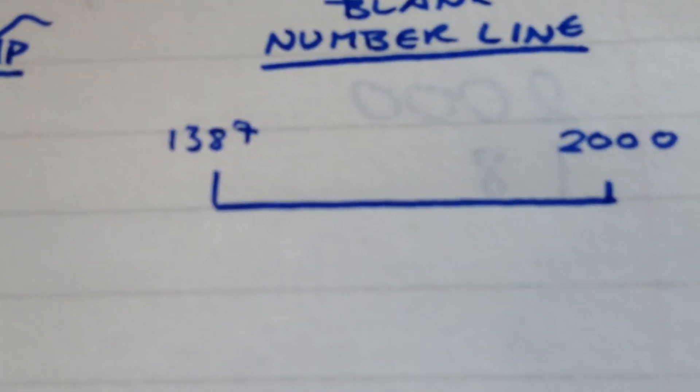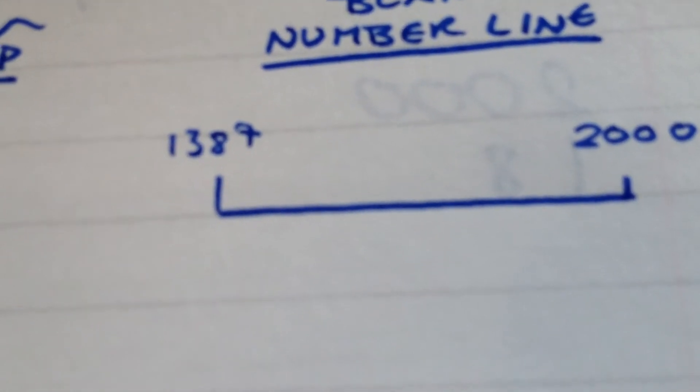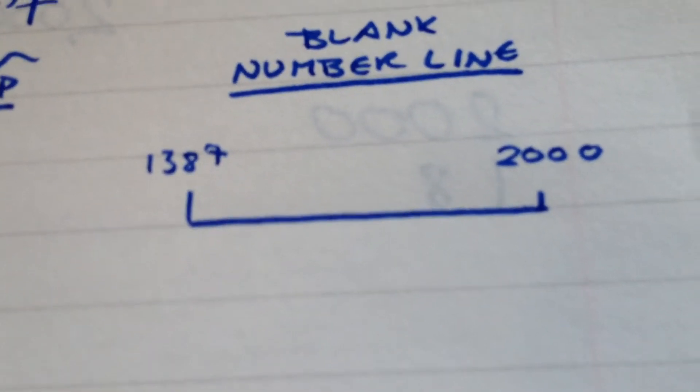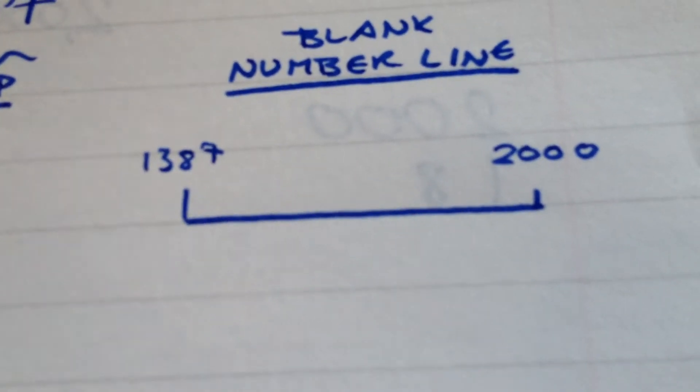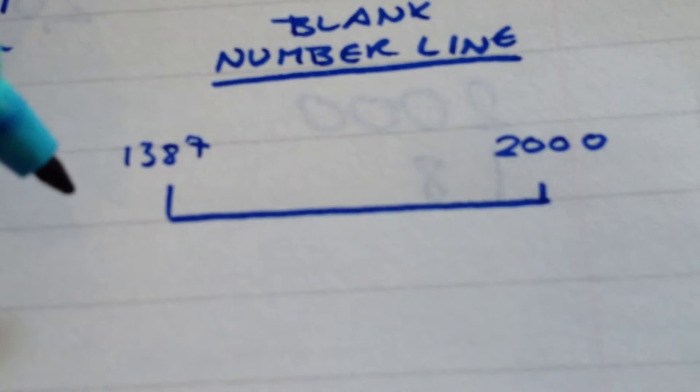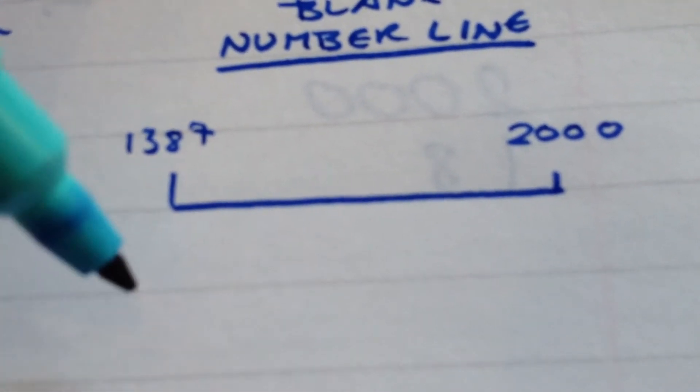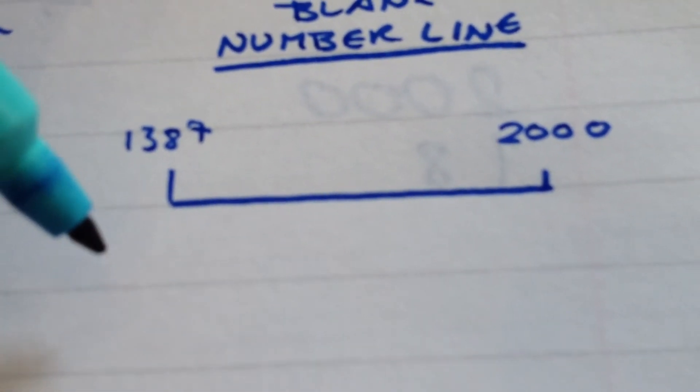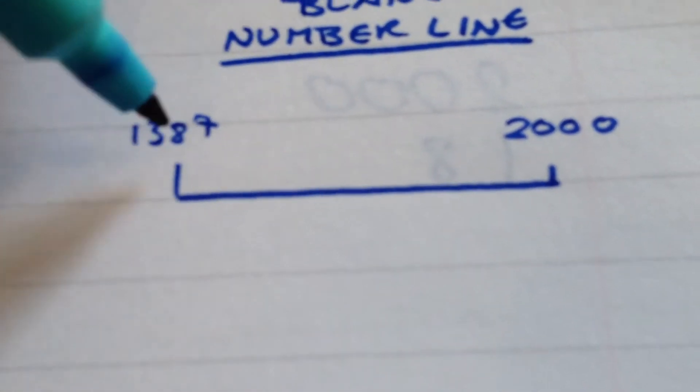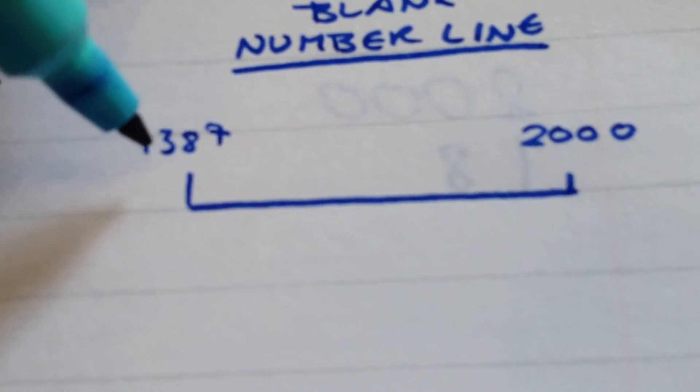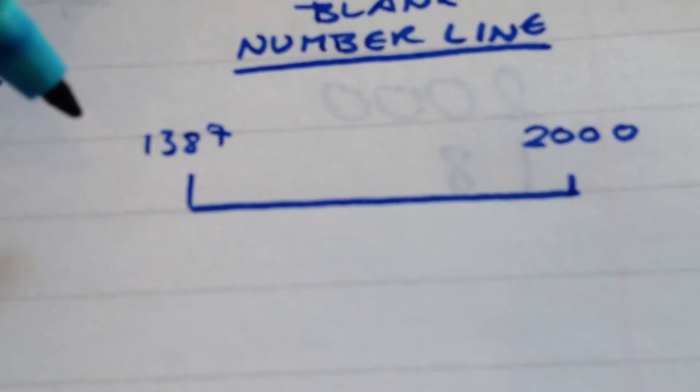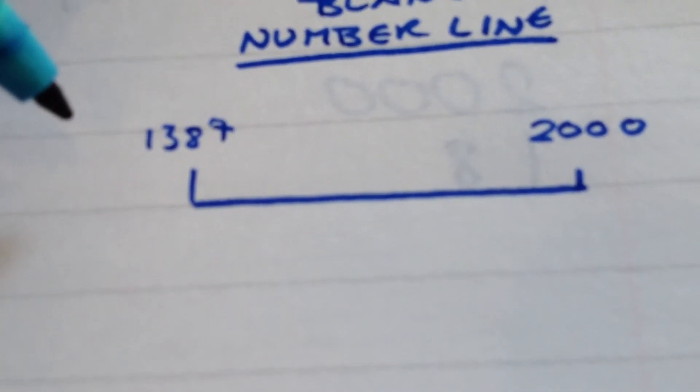And then, finally, we've got the number line that most pupils learn in the earlier days of primary, and then don't revisit, which is actually a shame, because most pupils prefer it, and it involves counting on or counting forwards, which is a lot easier. So, I've got 1387, and pupils will hopefully know their number bonds reasonably well.